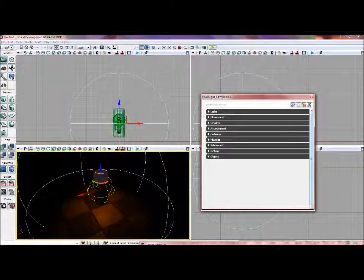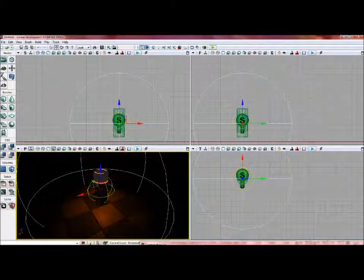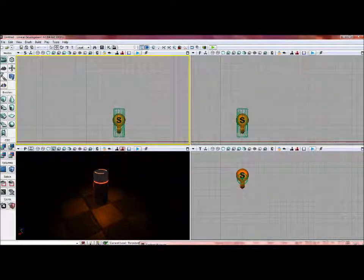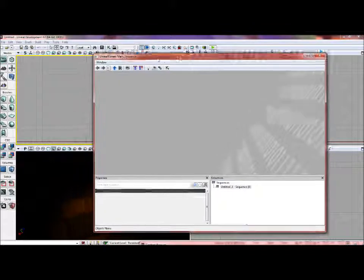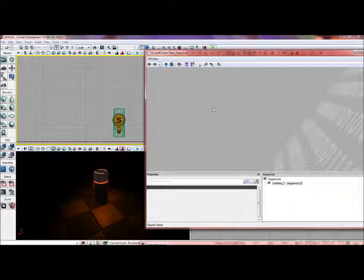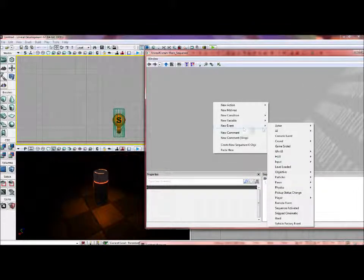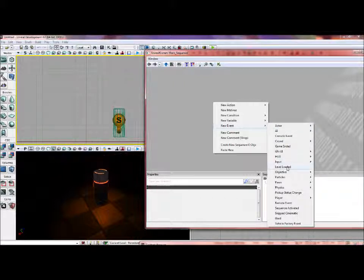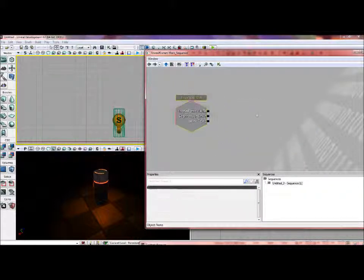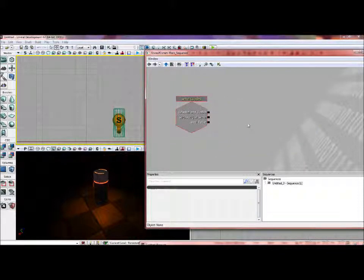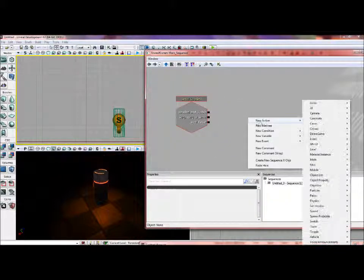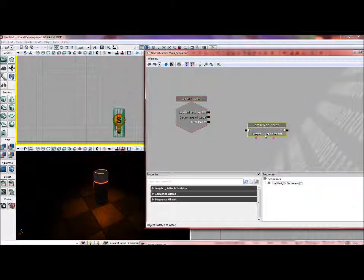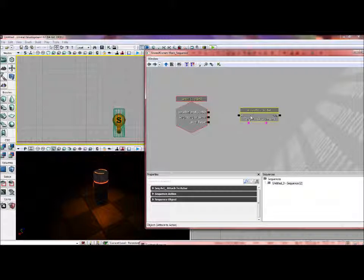All right, so now what I'm going to do is go into Kismet. I'm going to go down to Event and then Level Loaded, and then I'm going to go to Action, Actor, Attach to Actor.